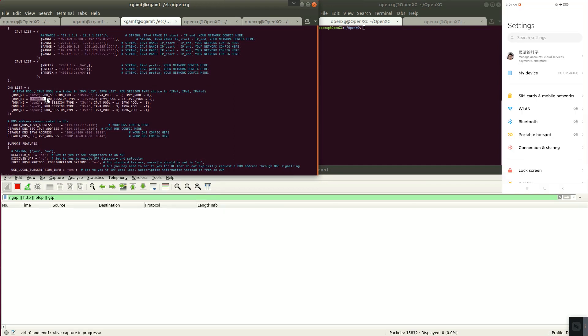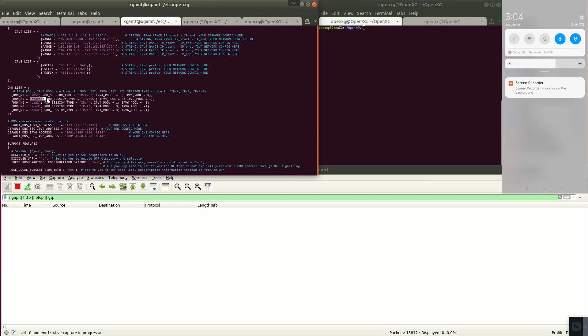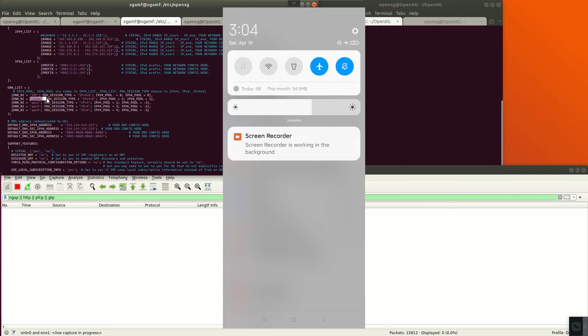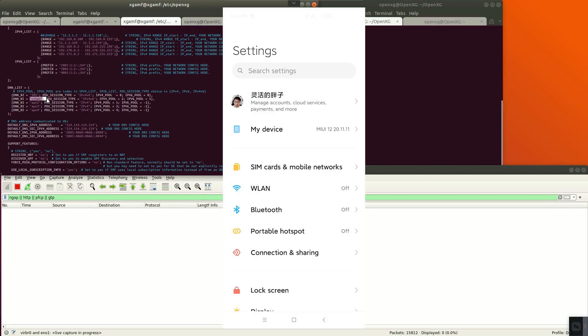The upper right corner is the mobile phone interface. Turn off airplane mode. Set the APN on the mobile phone.